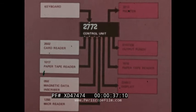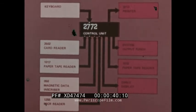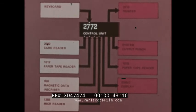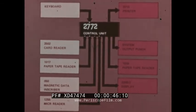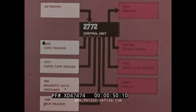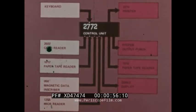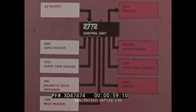The 2770 Data Communication System will operate with any of these types of devices. The 2770 offers the user a keyboard for manual input, an output printer, and a maximum of two additional input and two additional output devices, so a wide variety of terminal configurations can be selected.